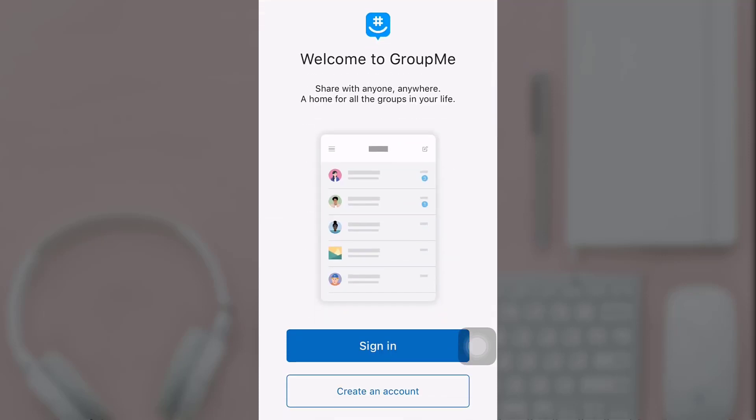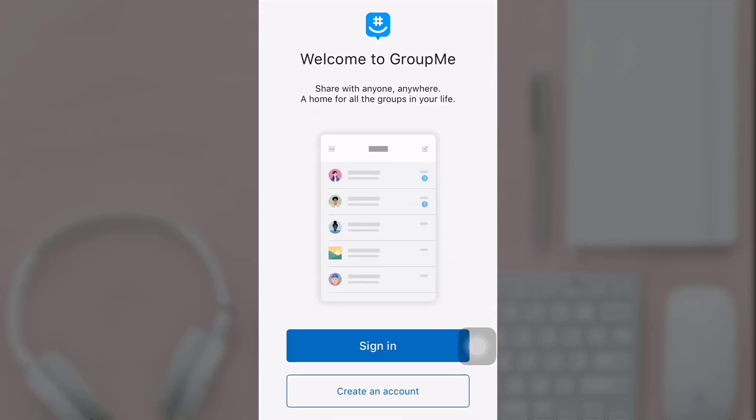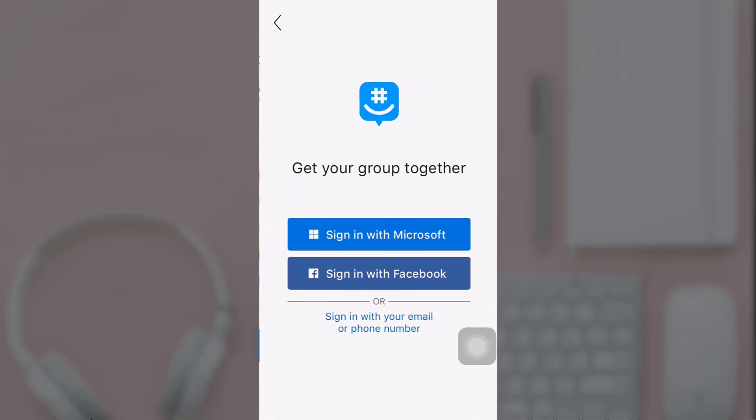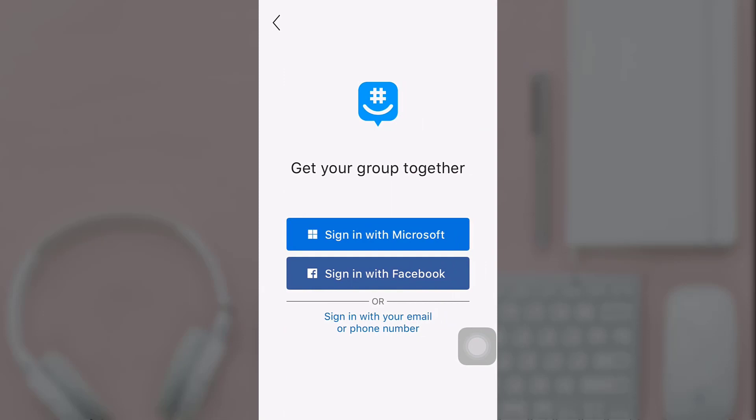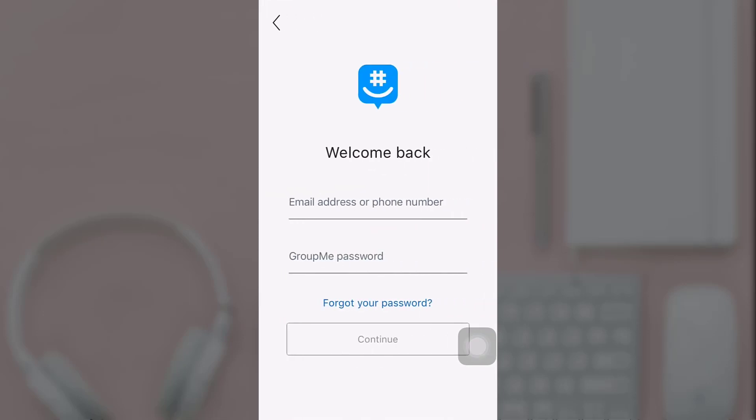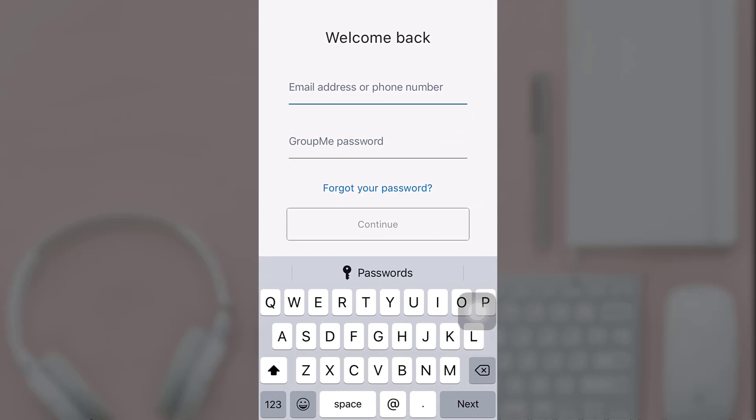After you open up your app, there you can see the option of sign in. Tap on it. Then tap on sign in with your email or phone number, and enter your email address or phone number.